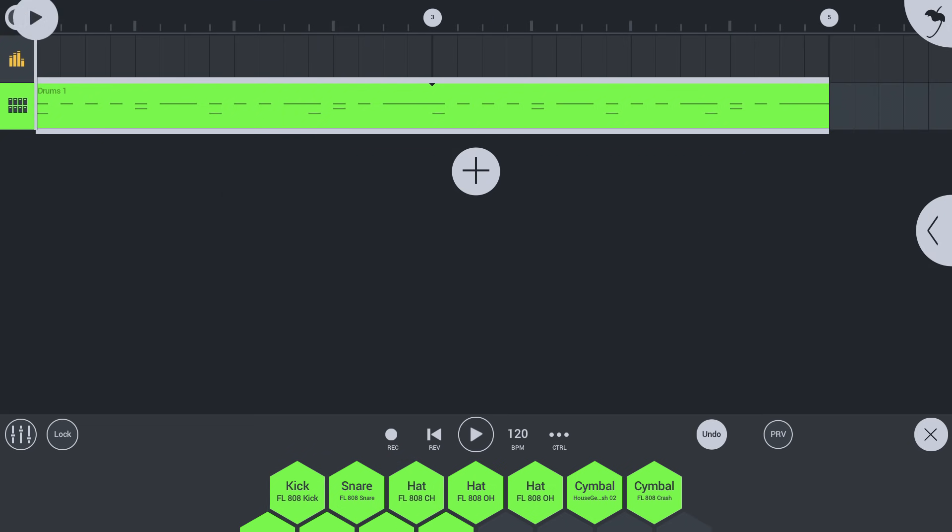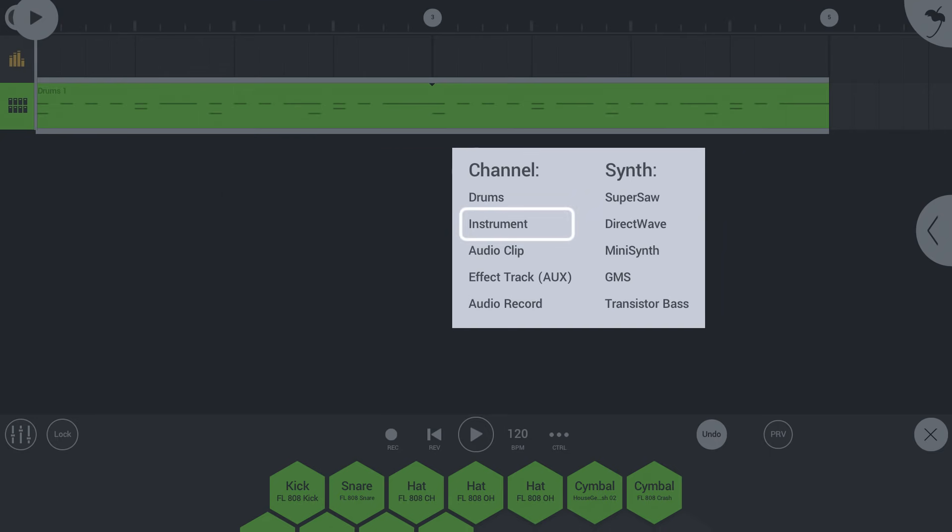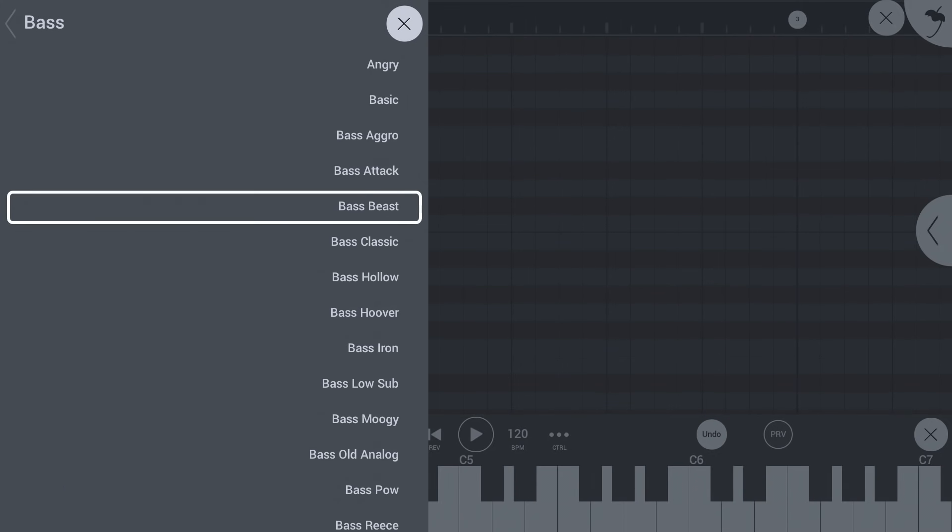Tap the add channel button again. And now let's choose an instrument for the bass line. Pick a category folder. Then tap to select and preview different instrument presets.